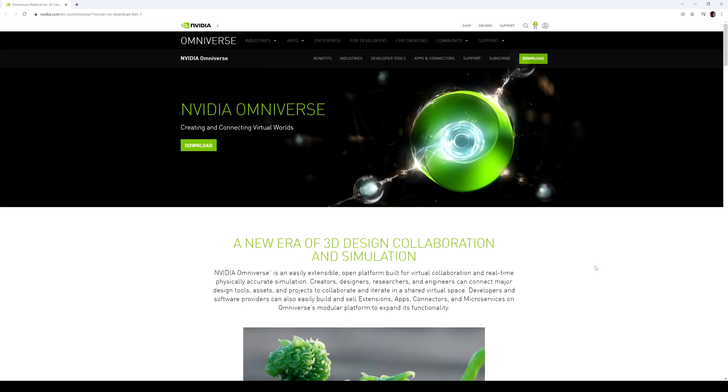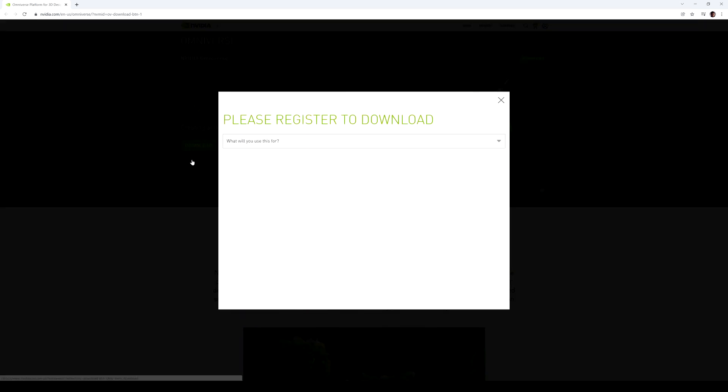Hey, what's going on y'all? So in this video, I'm going to be showing you how to install the NVIDIA Omniverse. So go ahead and go to this website right here and then click download.